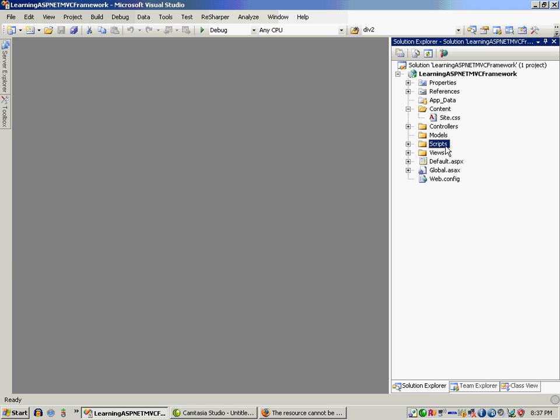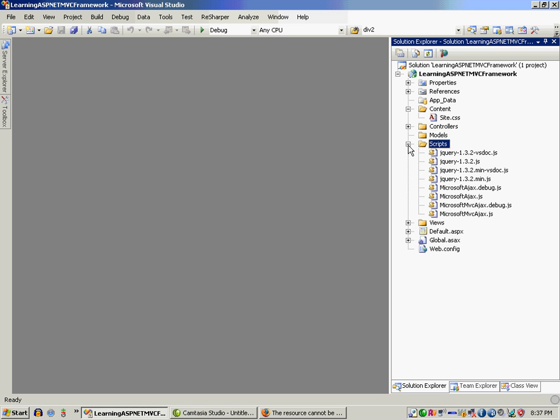Welcome back. So I was telling about Models. Let's move to Scripts. Scripts is of course the JavaScript files you can place over here.